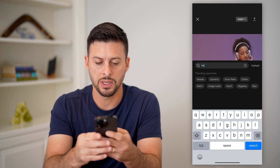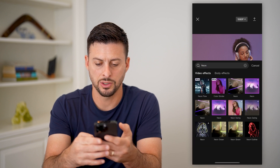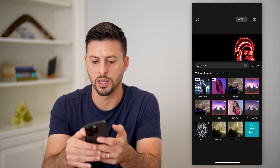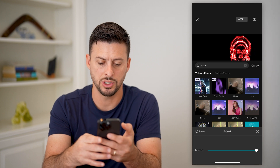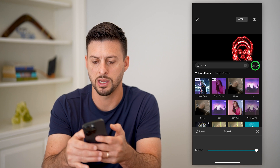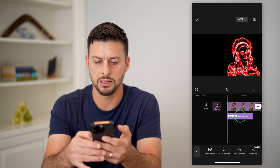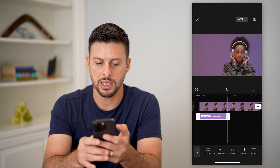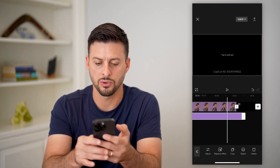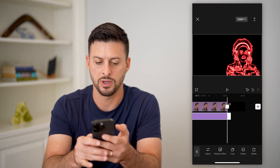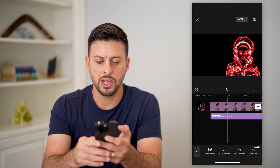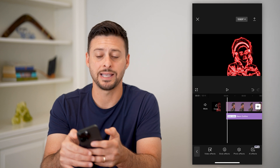I'm going to type in 'neon' and hit search, then select Neon Outline. You can see I can adjust it depending on the intensity — let's keep it at max right now and hit the check mark. You can see it has a really cool neon outline. Let's scroll this to the very end of the video.